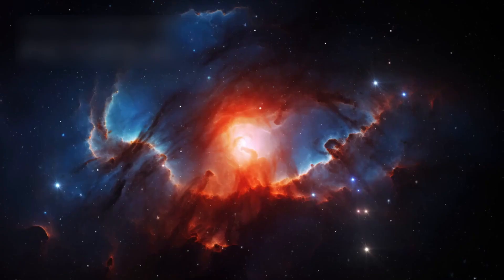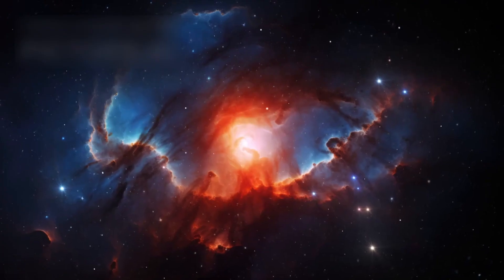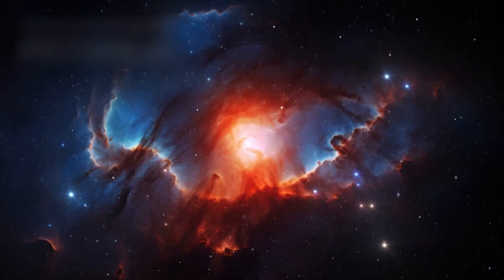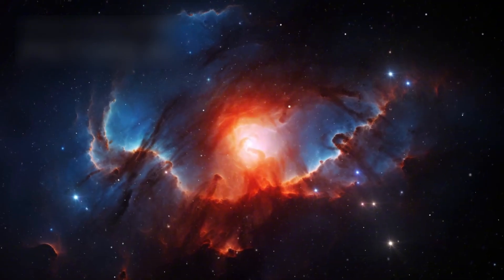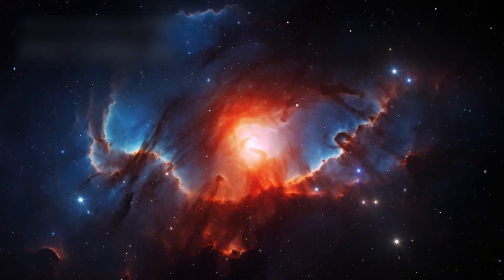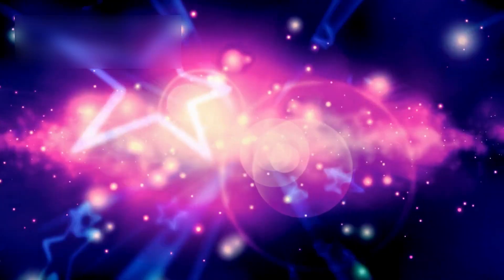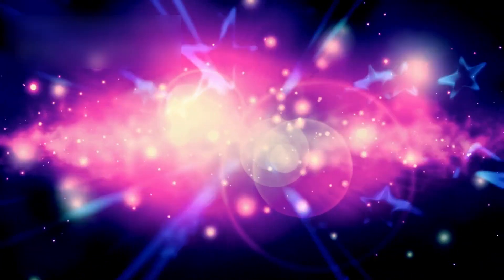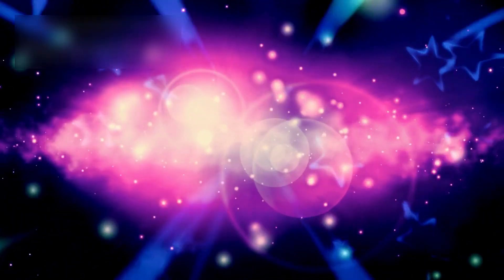That single image changed everything. It suggested that the observable universe could contain as many as two trillion galaxies. For years, Hubble's vision defined our understanding of cosmic scale.